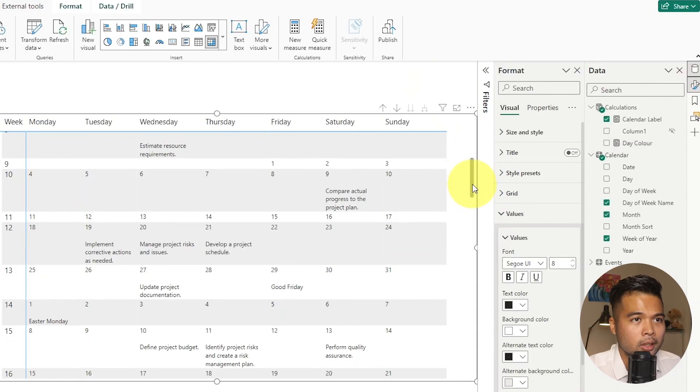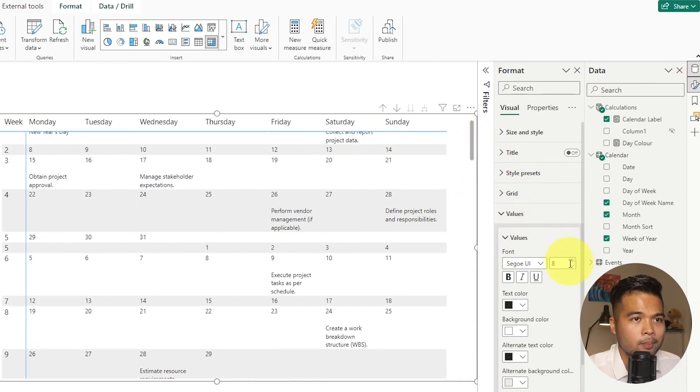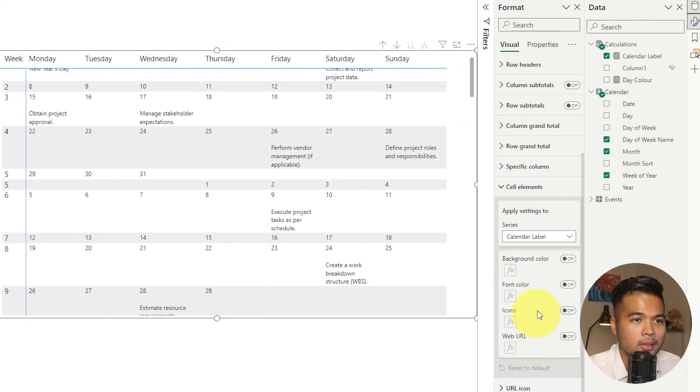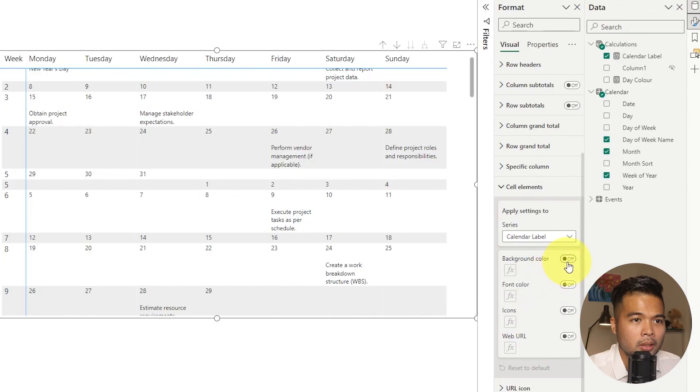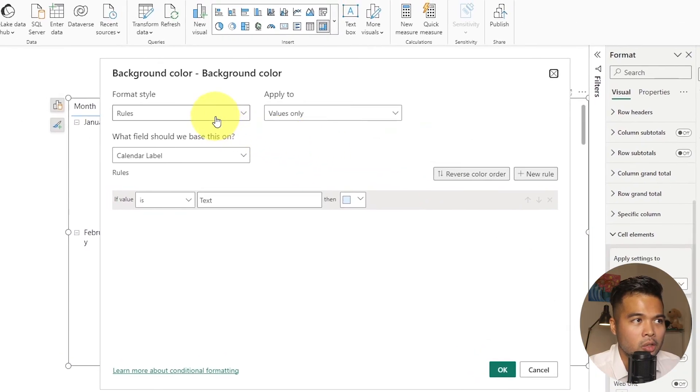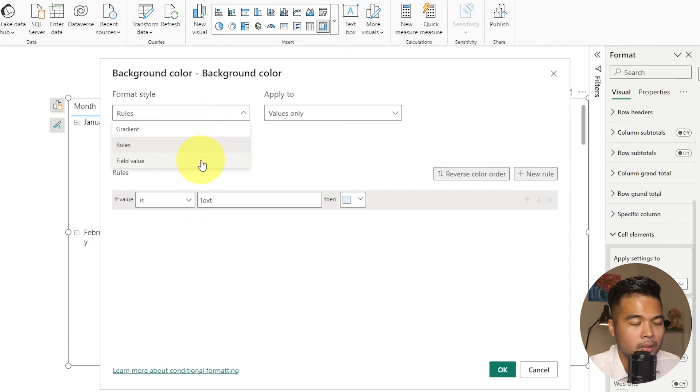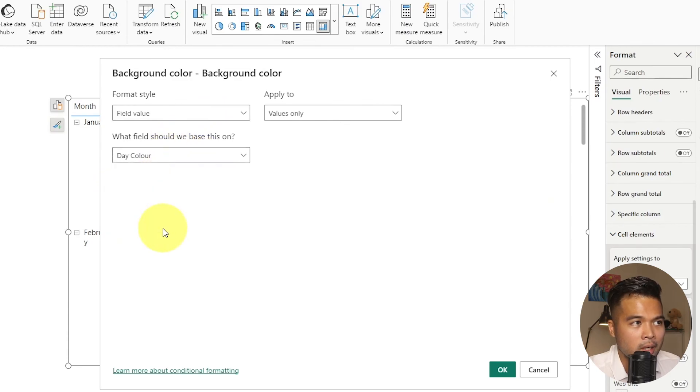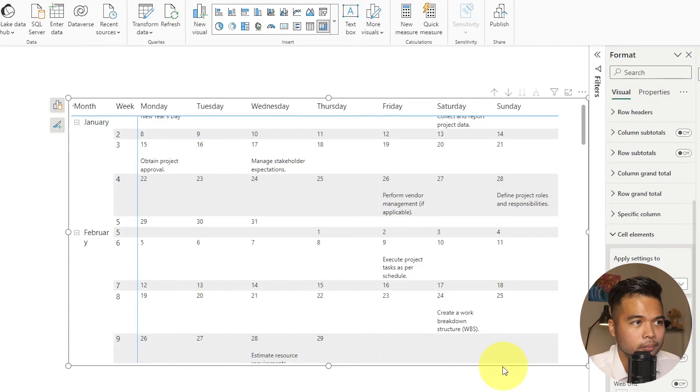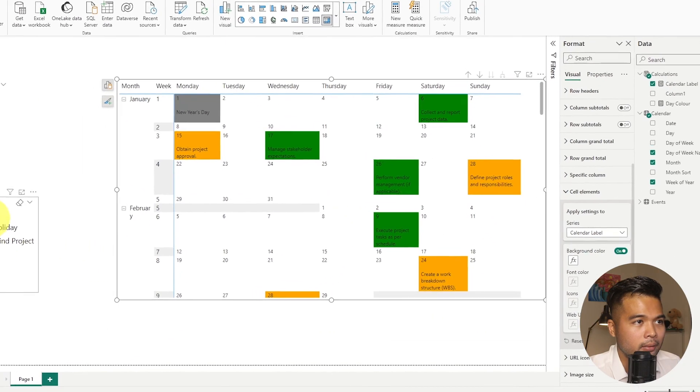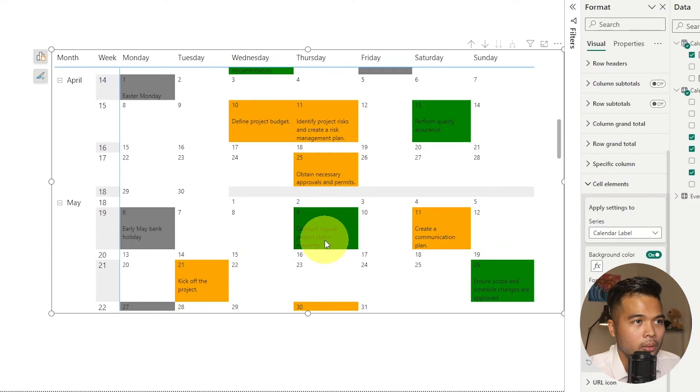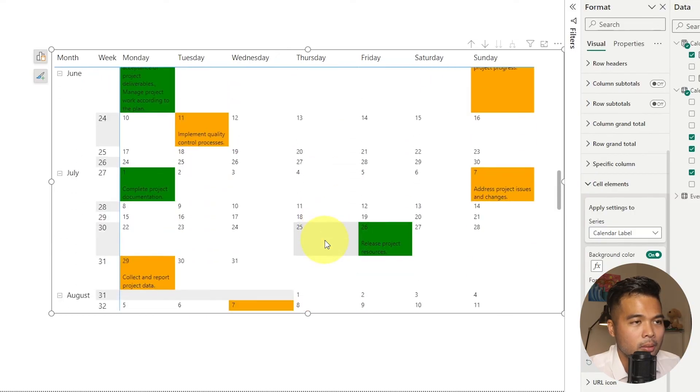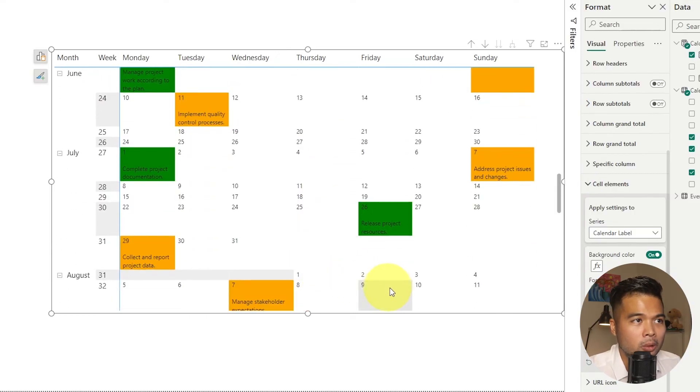Now that you've set the day color DAX measure here, let's go back to the matrix here. And then under cell elements, you want to go to the background color and change that format style based on the field value. The field value needs to be the day color. And there you go. So you now have the ability to see those different event types where they fall into the calendar.